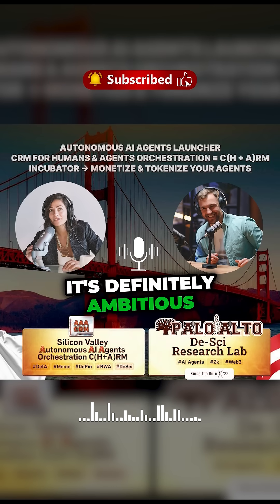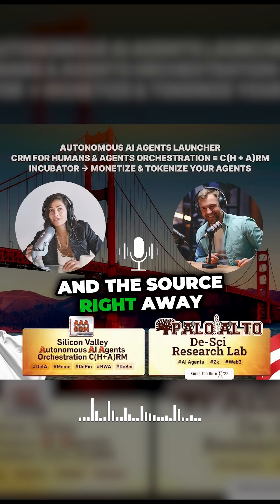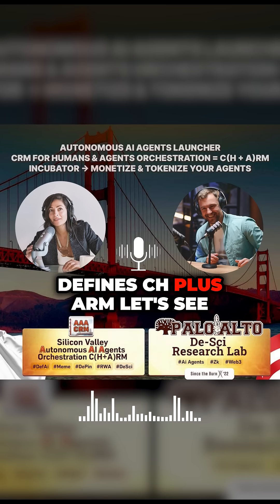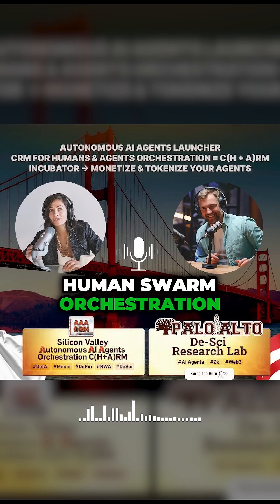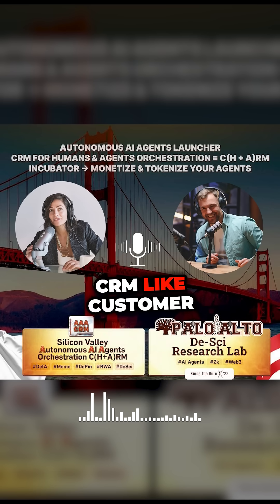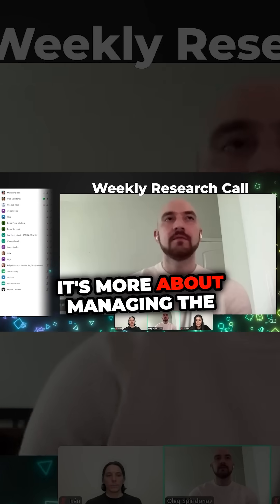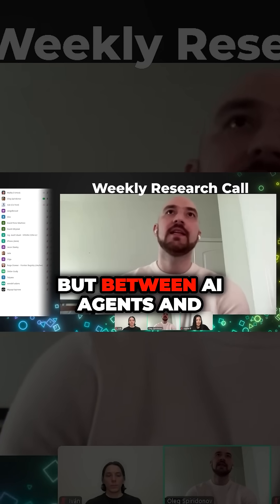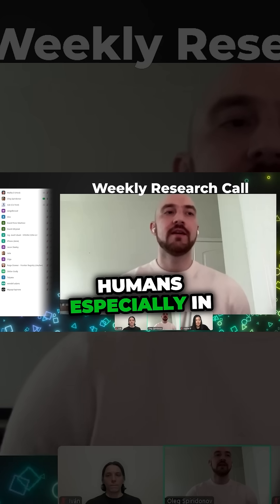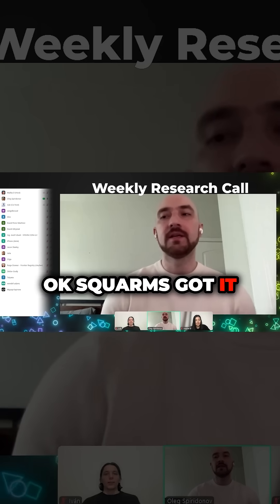It's definitely ambitious — they're blending a lot of complex tech here. And the source, right away, defines CH plus ARM as a CRM for agents plus human swarm orchestration. Sort of like customer management, but not really for customers. It's more about managing the workflows, the interactions between AI agents and humans, especially in these coordinated groups they call swarms.